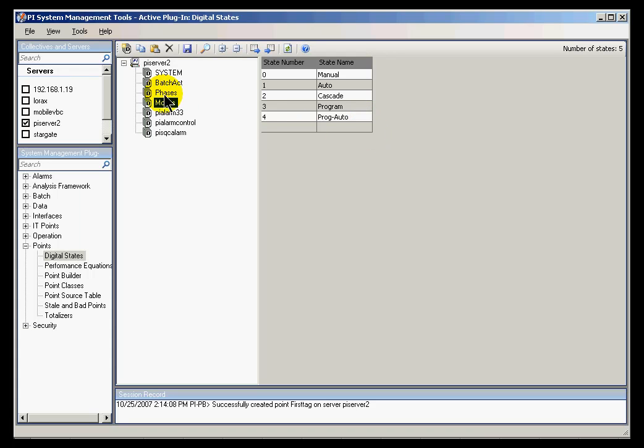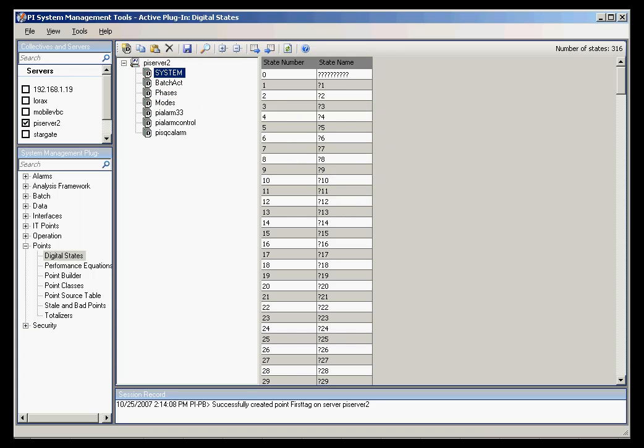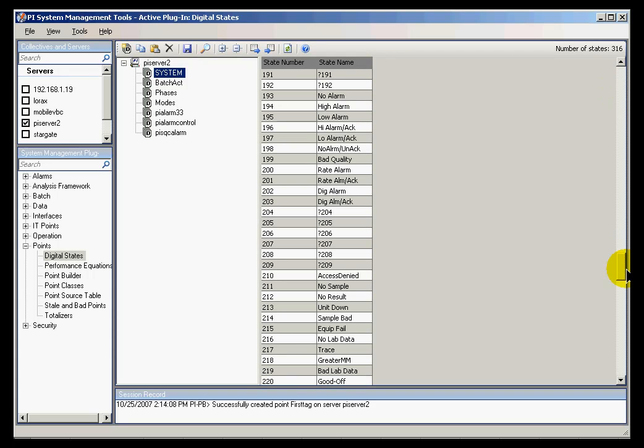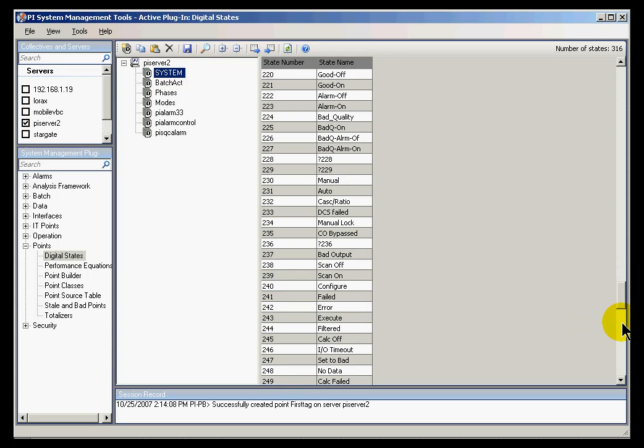There's a very interesting digital state set called System. System is where we keep all those things that are used by the system. For example, a little earlier today, we saw something called Point Created.